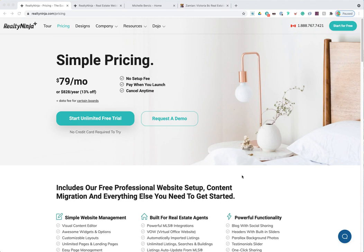Before we get into actually creating the trial and setting up our website, I like to talk about a few of the benefits of creating a Realty Ninja website versus going with a custom developer to custom build your website from scratch. I also like to talk about the design options we provide and show you a couple of specific customer designs we've created recently.